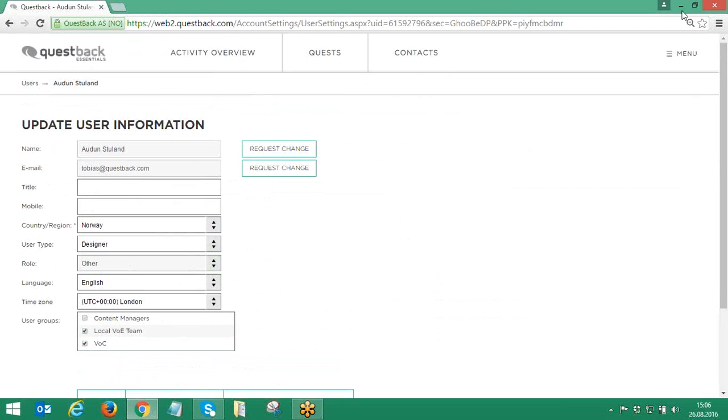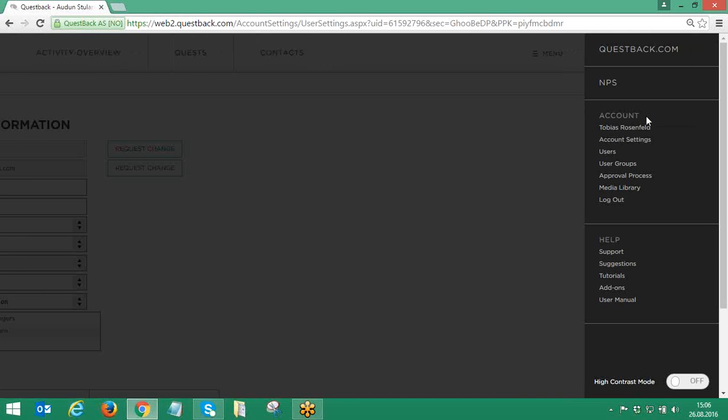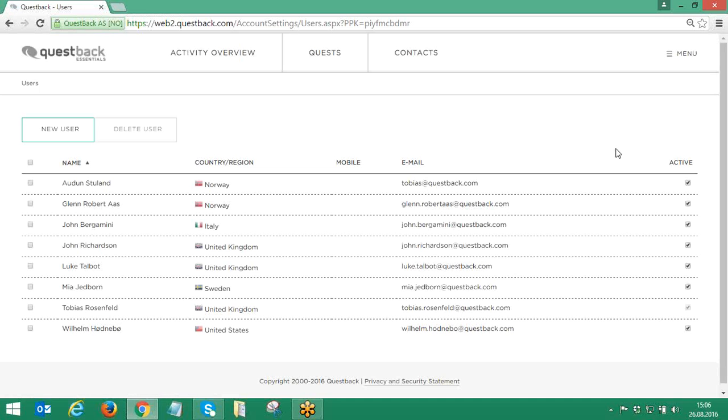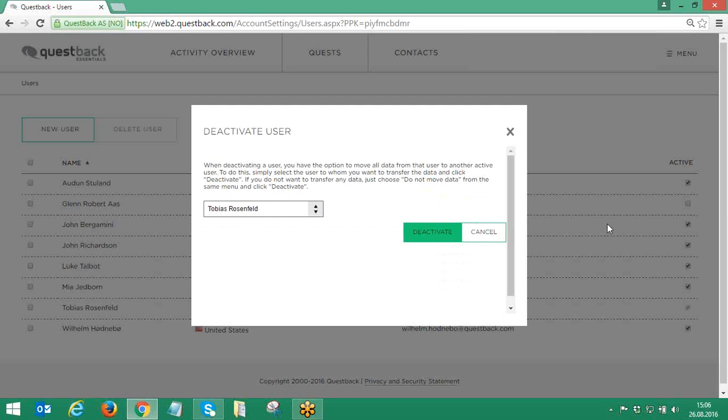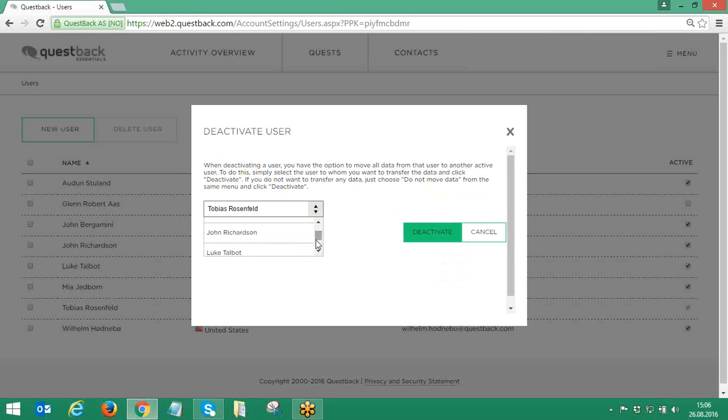Finally, Questback Essentials allows superusers to deactivate a user to temporarily free up a user license if needed. To do so, the superuser needs to click on the user to be deactivated and uncheck the option Active at the right end of the grid.